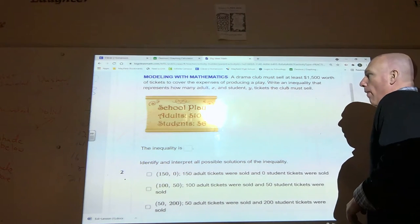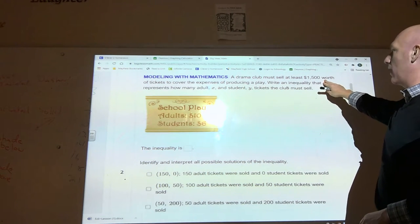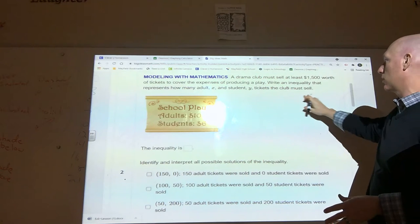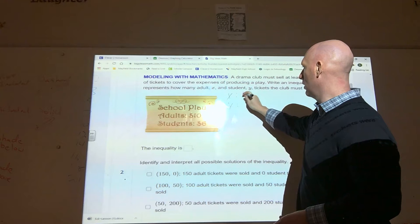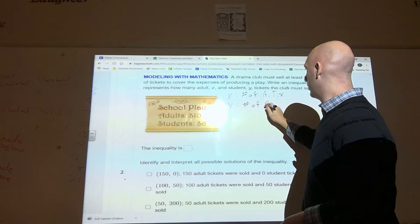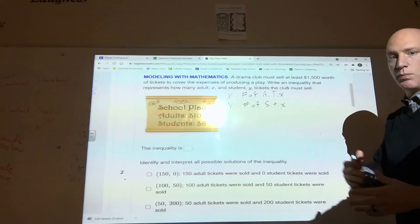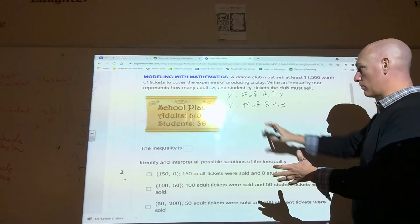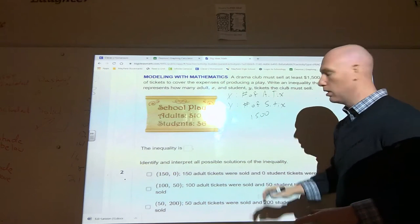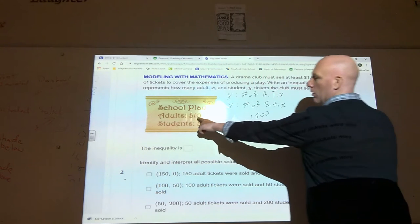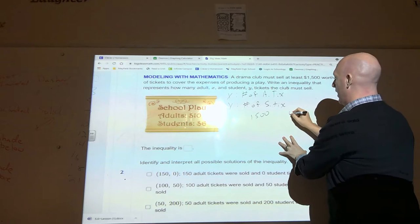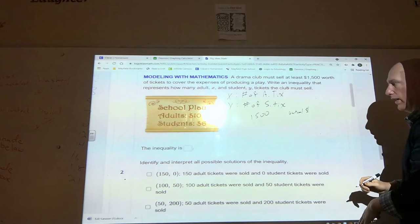A drama club must sell at least one thousand five hundred dollars worth of tickets to cover the expenses of producing a play. Write an inequality that represents how many adult (x) and student (y) tickets the club must sell. We already know x is the number of adult tickets and y is the number of student tickets. We are comparing the $1,500 we want to make versus the ten dollars per adult ticket combined with the six dollars per student ticket.